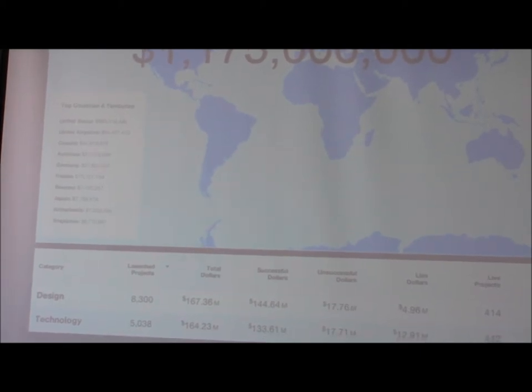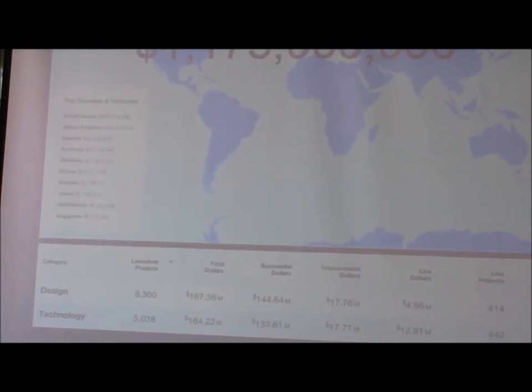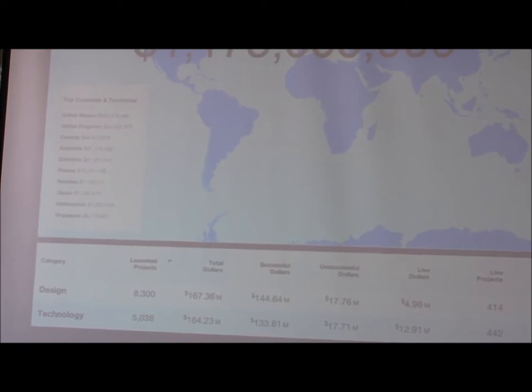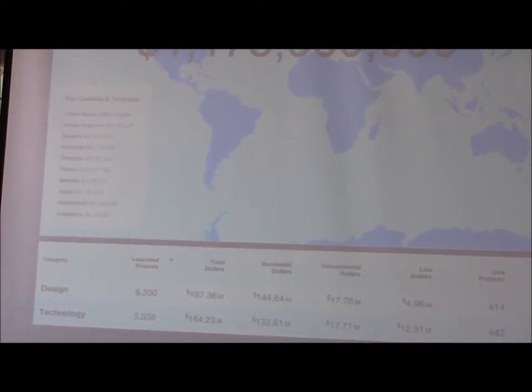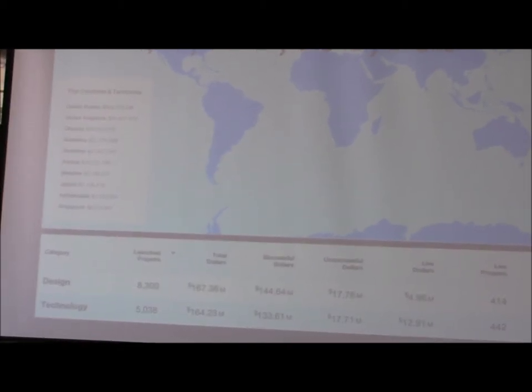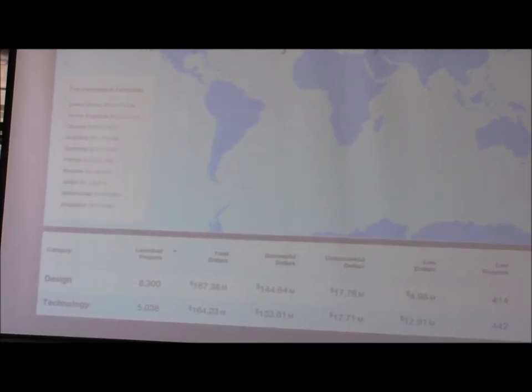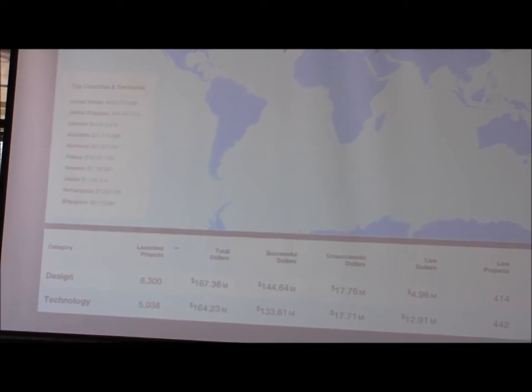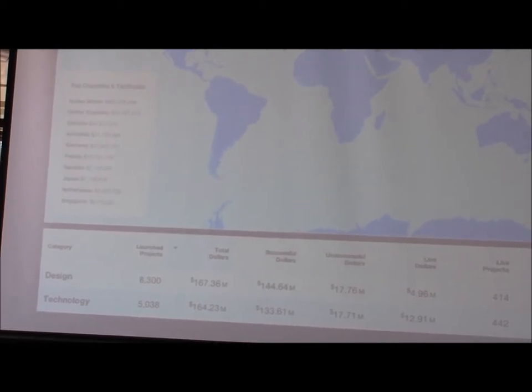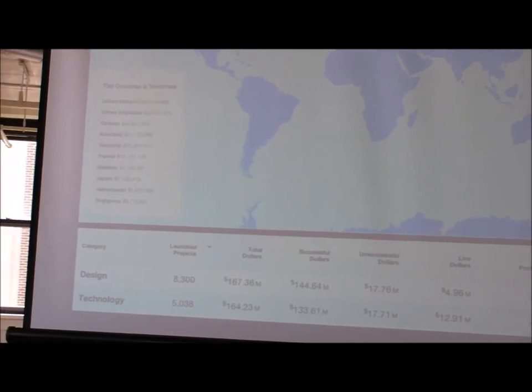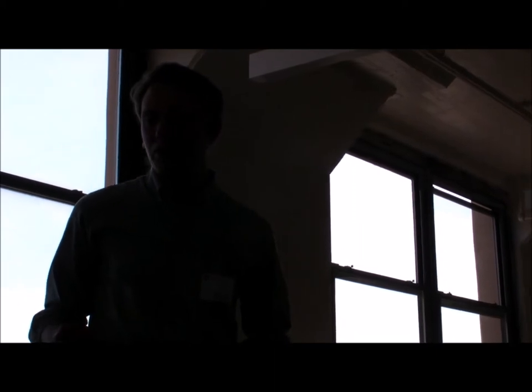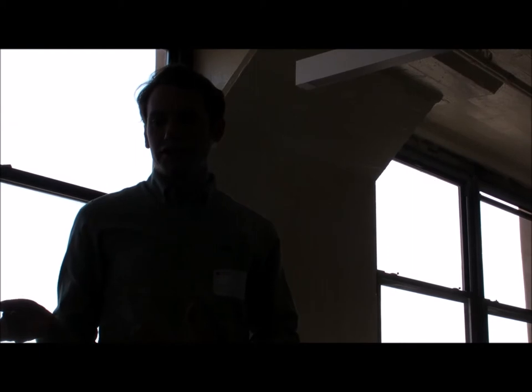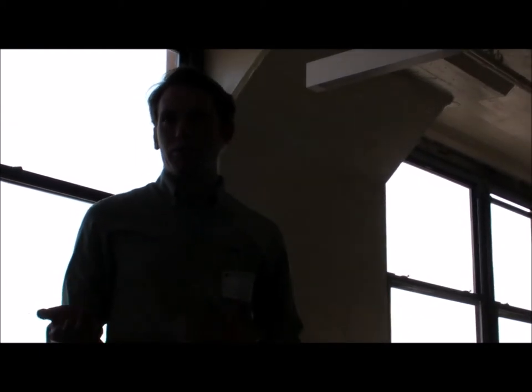And then I pulled some numbers just for the design and technology categories. Overall, these categories represent about 20% of all projects we've kickstarted and always growing. And then it's about 25% of the total funding raised. So you can see to date there's been about 8,000 design projects launched on Kickstarter and about 5,000 technology projects. I'm talking about these in general together and my title is design and technology because it really is a fluid boundary. We see people launching hardware projects, connected devices in the design category, also the technology category which includes software and apps.